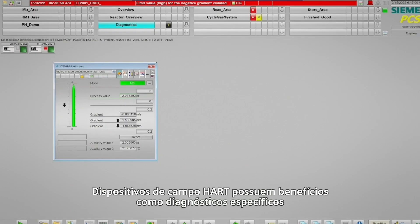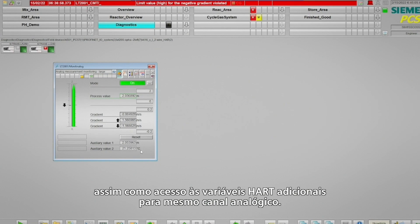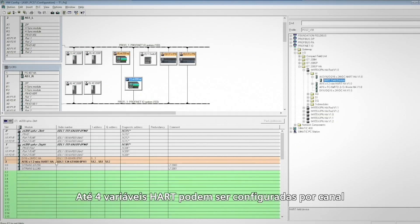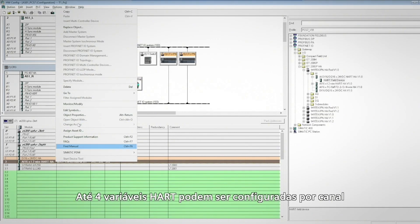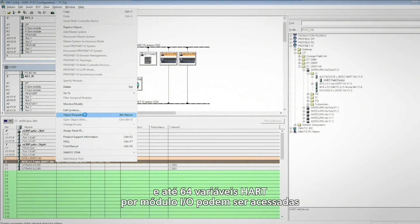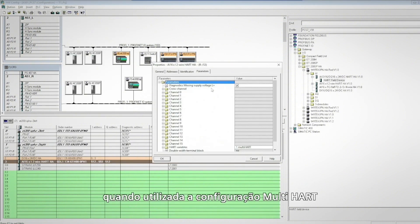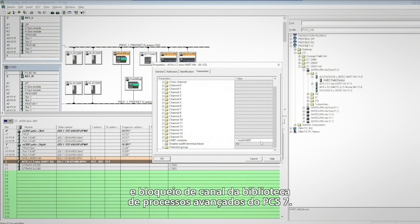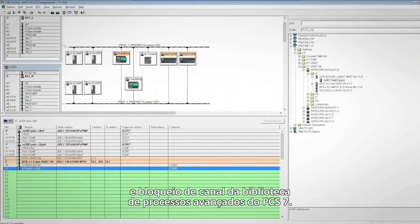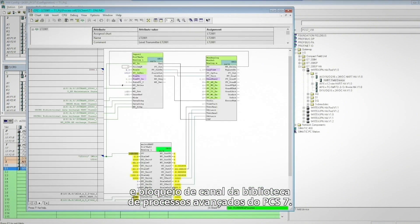HART field devices come with benefits such as device-specific diagnostics, as well as access to additional HART variables through the same analog channel. Up to four HART variables can be configured per channel, and up to 64 HART variables per I.O. module can be accessed when using the multi-HART configuration and channel block from the PCS7 Advanced Process Library.